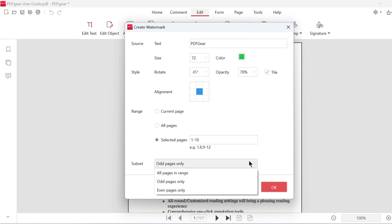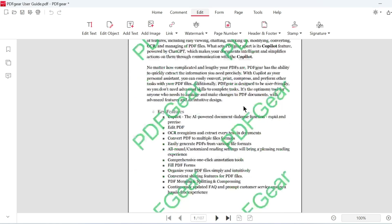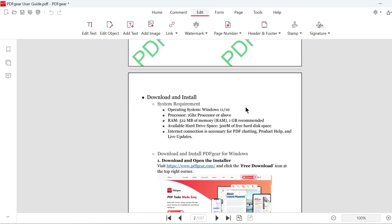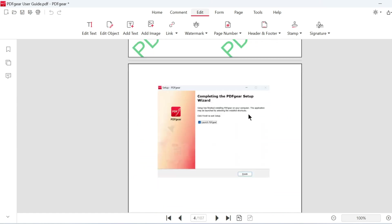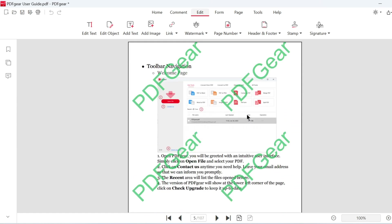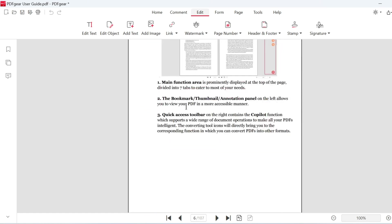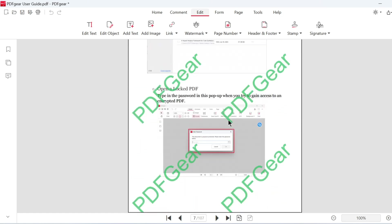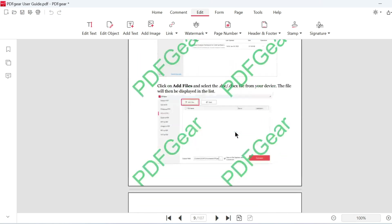Further customize the page range with the subset options below. For example, apply the watermark to odd pages within a 10-page range. The watermark will be applied exactly as configured. The settings will tile the watermark across the selected pages.